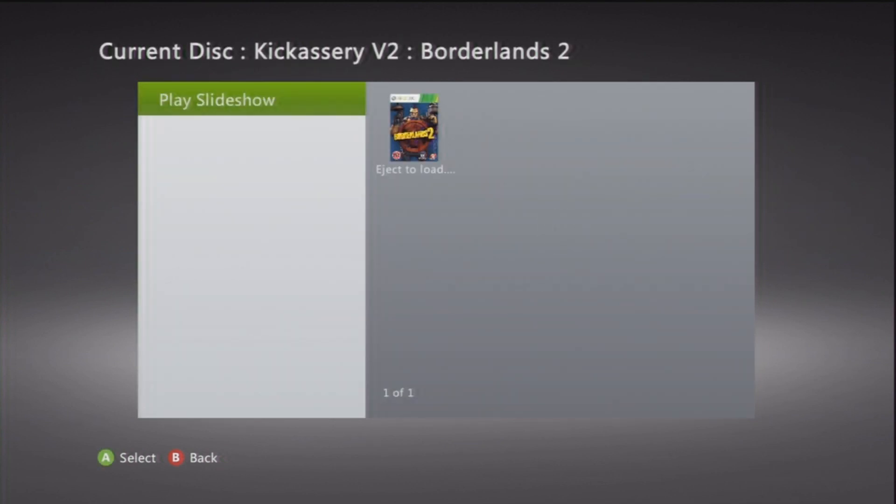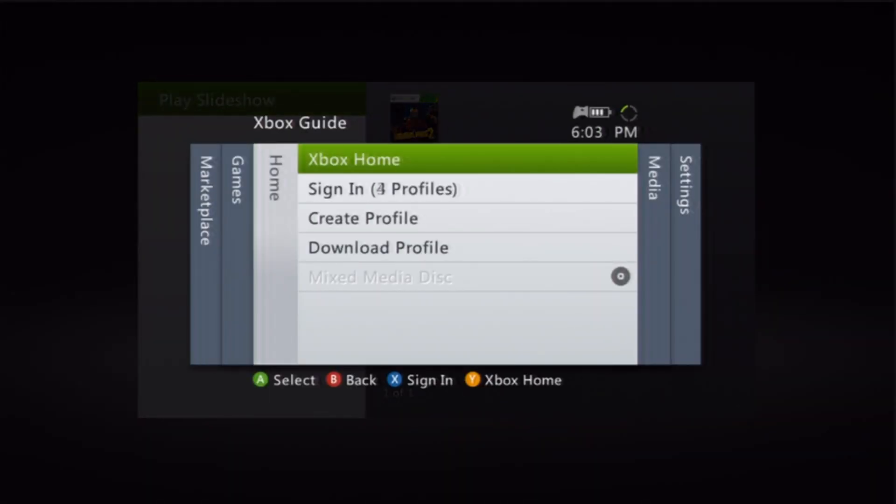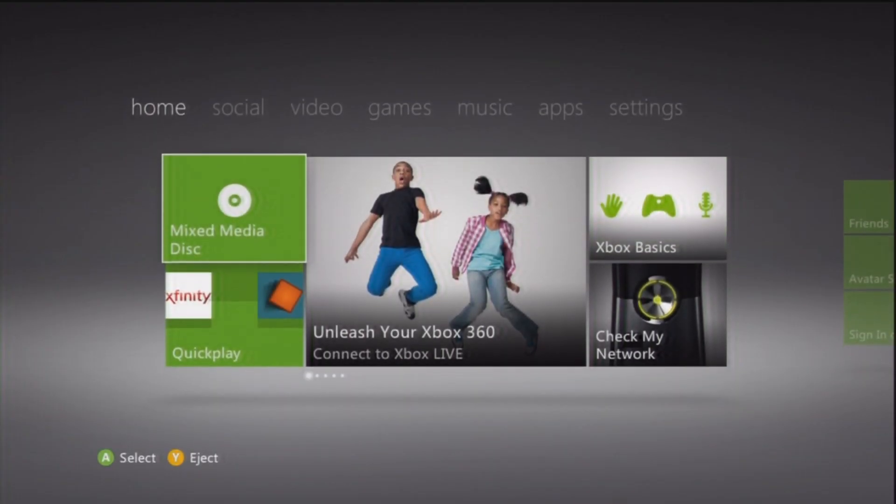From here you're going to hit the dashboard button. Hit Y to go to Xbox Home, and then you're going to hit Y again.